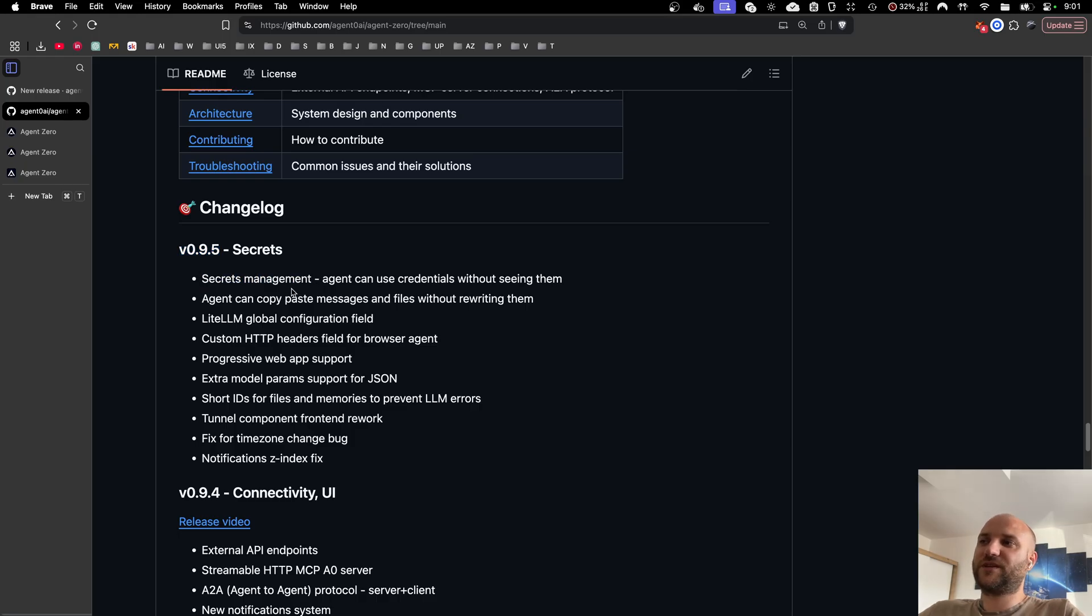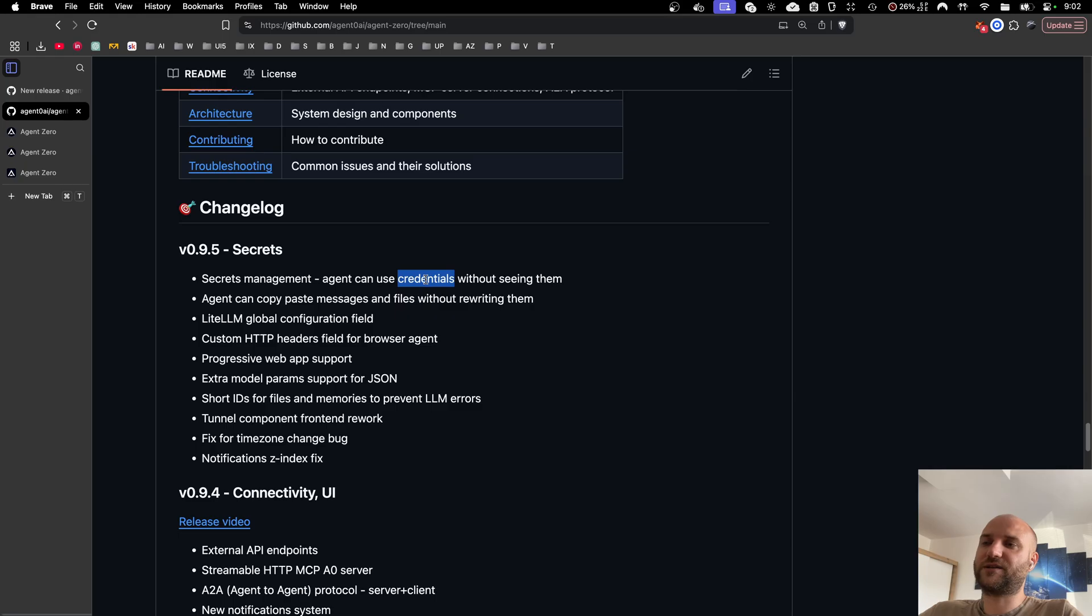This is a crucial feature for anyone who wants to connect Agent Zero with external services because now the agent can manage your credentials and other secrets in a secure way without ever exposing them to the LLM provider or to the chat interface.